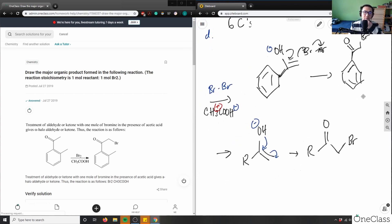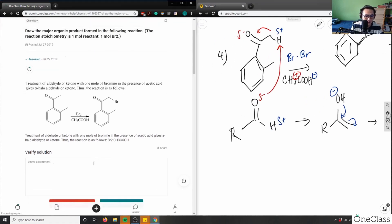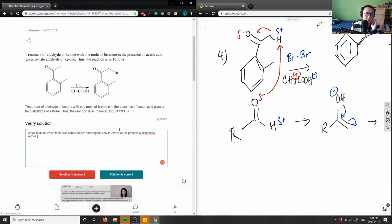This is the correct solution using an enol as an intermediate. I wish there was a mechanism shown explicitly for the enol intermediate, but that's it — it produces the alpha halo ketone. Great solution, it's correct.